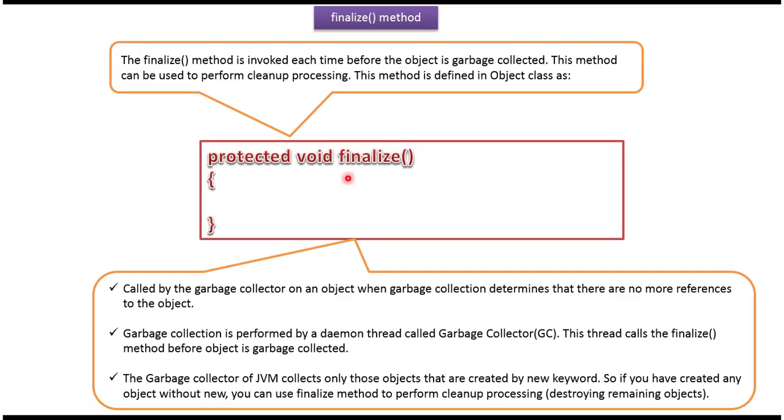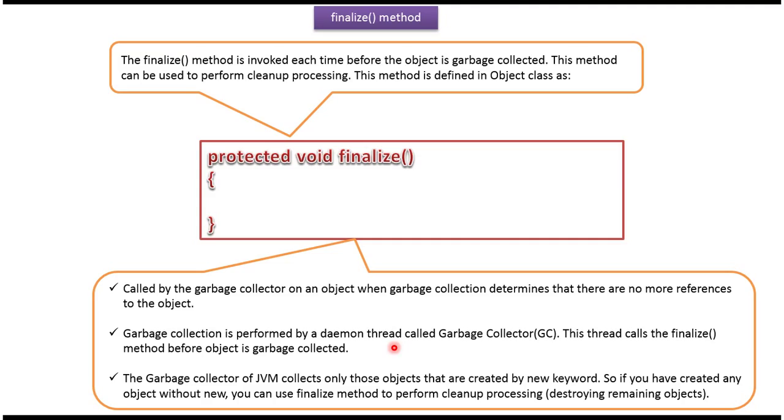Inside this finalize method we can write cleanup related code. When the garbage collection determines the particular object does not have any reference, then this method will be called by the garbage collector. Garbage collection is performed by a daemon thread called garbage collector. The garbage collector calls finalize method before object is garbage collected.